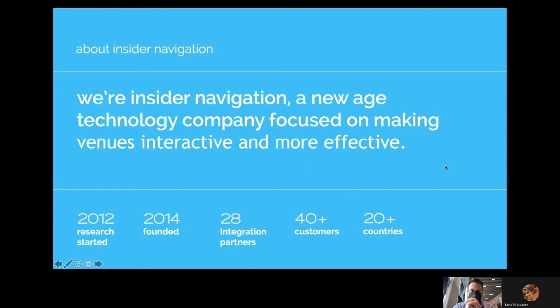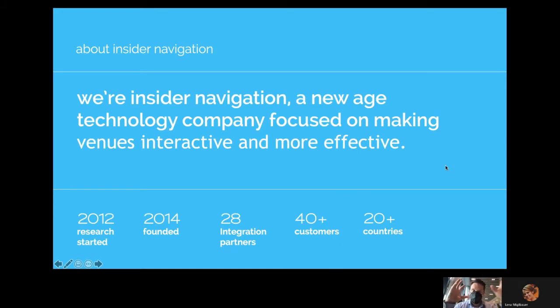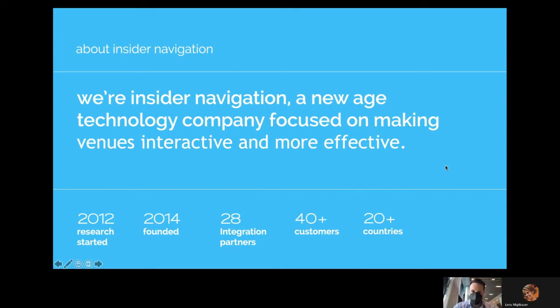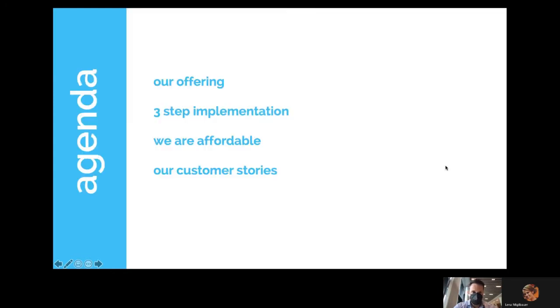In general, our focus is to make venues interactive, connect people and data in the physical venue with each other and improve processes by this for maintenance, defect management, intra-logistics, and so on. But I'll show you more in detail on the next slide.